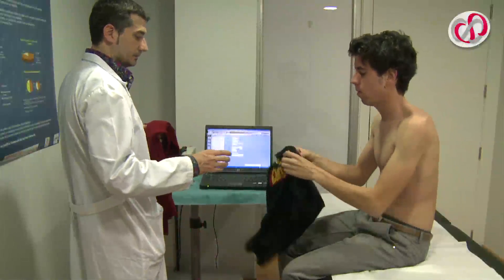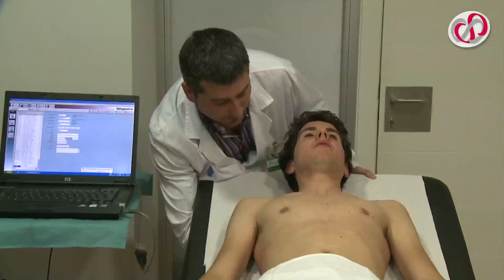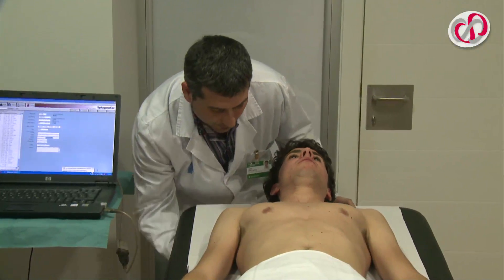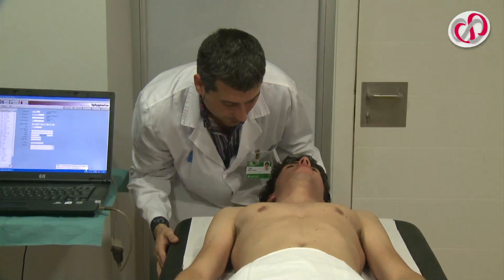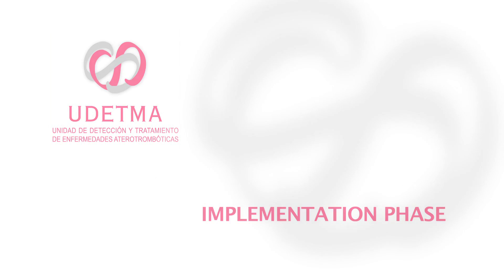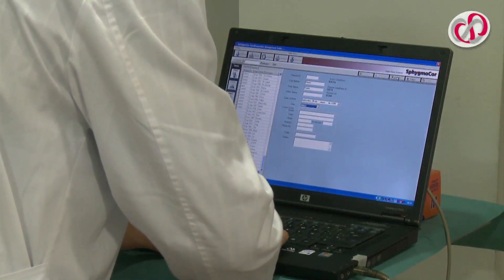He or she lies on the examining table in the supine position. Patient data are then introduced into the computer.